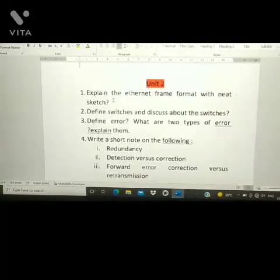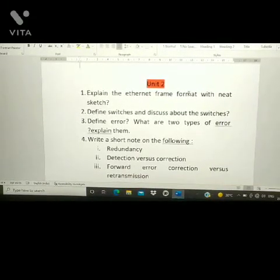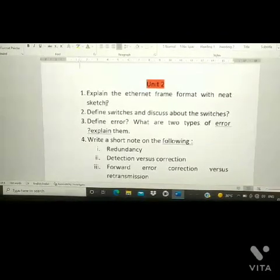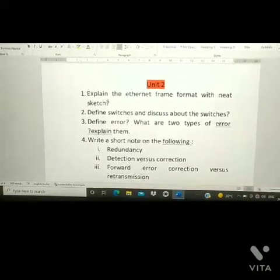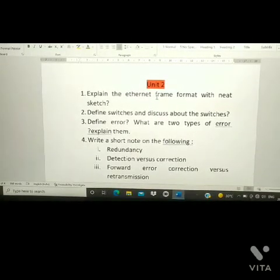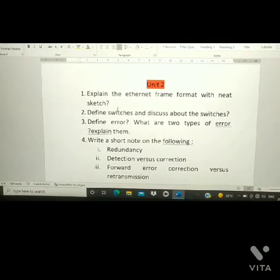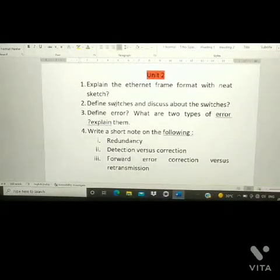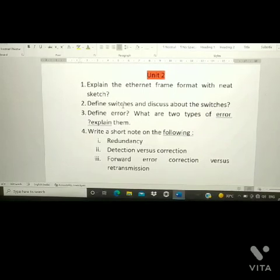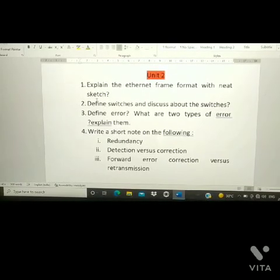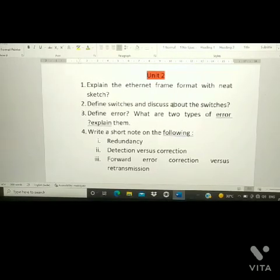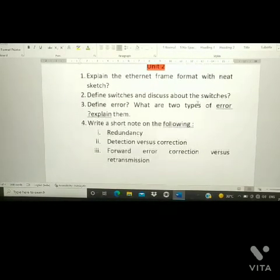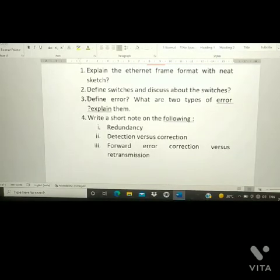From Unit 2, the first question is: explain the Ethernet frame format with a neat sketch. The second question is: define switches and discuss about the switches. The third question is also very important.